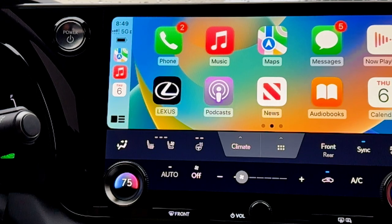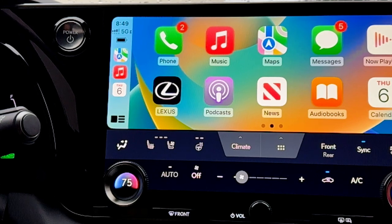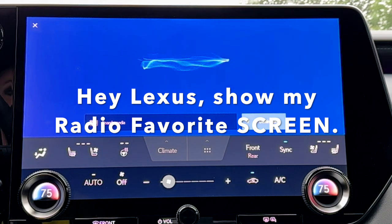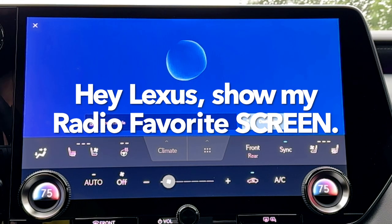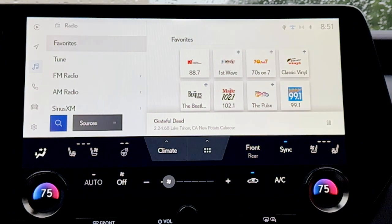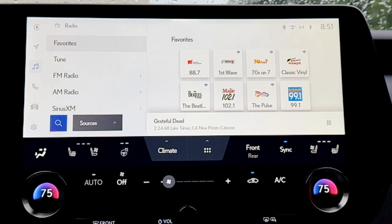One of the things you may notice on the RX is that there is no longer a radio button shortcut. The fastest way to get to your radio screen — which is a Lexus interface feature — is by voice command: 'Hey Lexus, show my radio favorite screen.' Showing radio favorites. That is the quickest way to go from Apple CarPlay or Android Auto to your radio favorites screen.